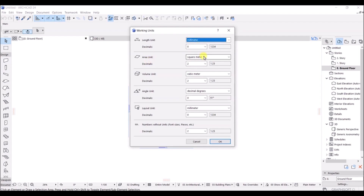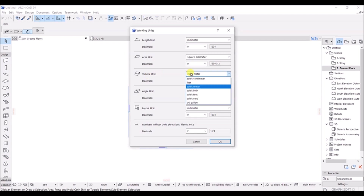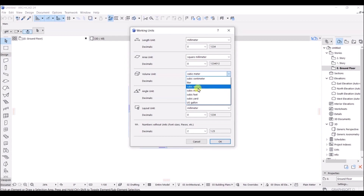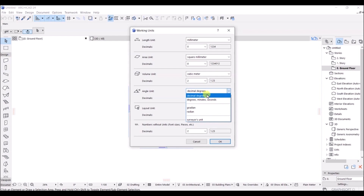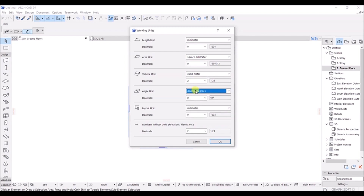I will go ahead with millimeters. For the area unit, I will change this to square millimeters since I am working in millimeters. For the volume unit, I will set this to cubic meter. For the angle unit, it is currently set to decimal degrees — you can change it to grades, radians, or degrees minutes and seconds. I will stick with degrees.